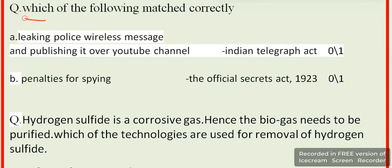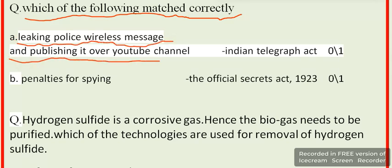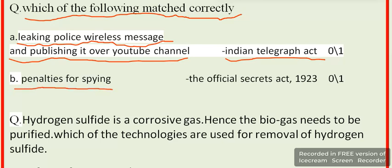Which of the following is matched correctly? Option A: leaking police wireless messages and publishing over a YouTube channel — Indian Telegraph Act. Option B: penalties for spying — The Official Secrets Act, 1923.